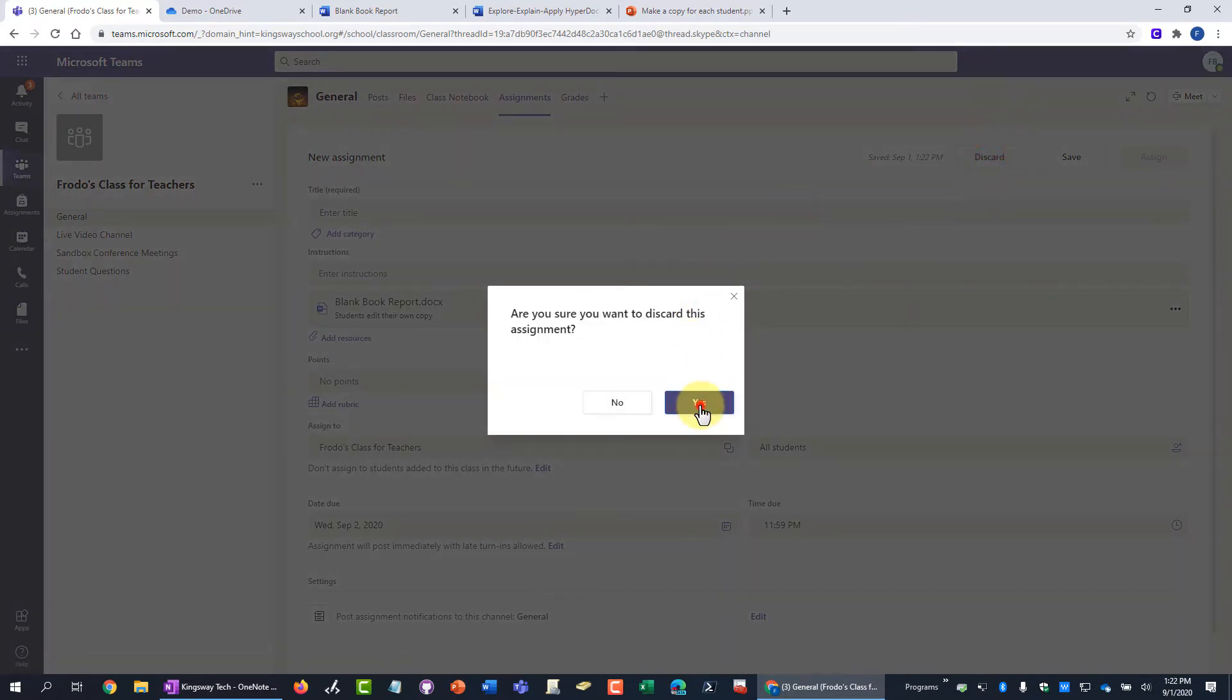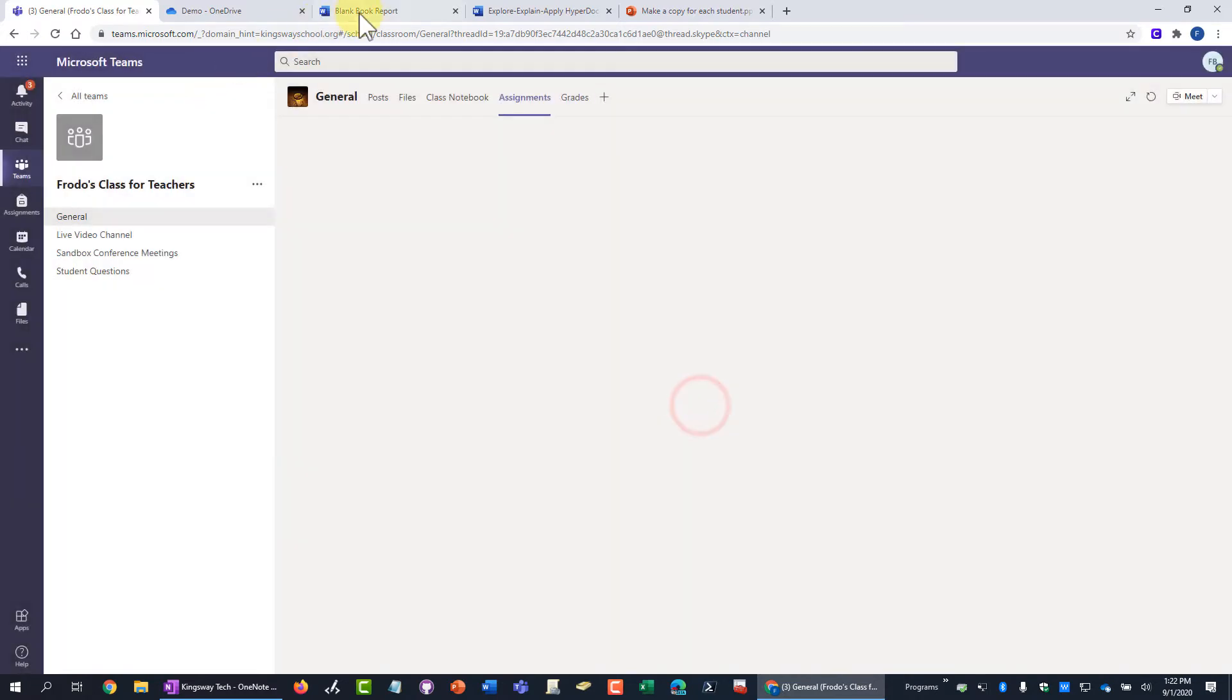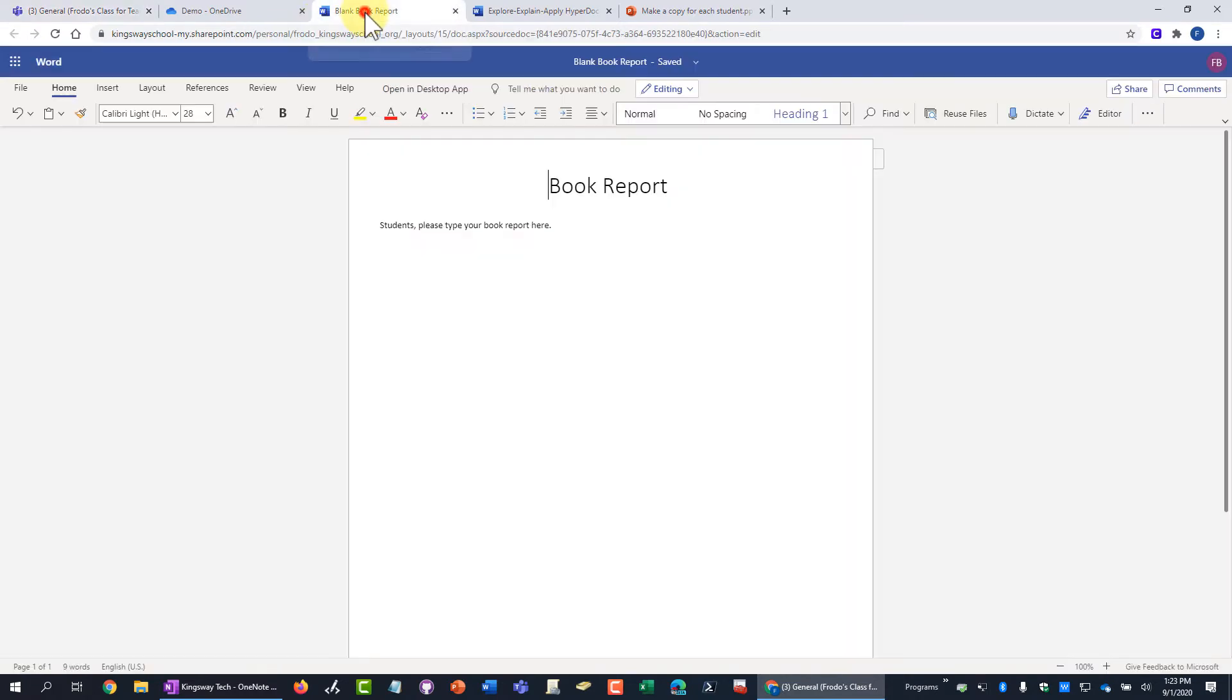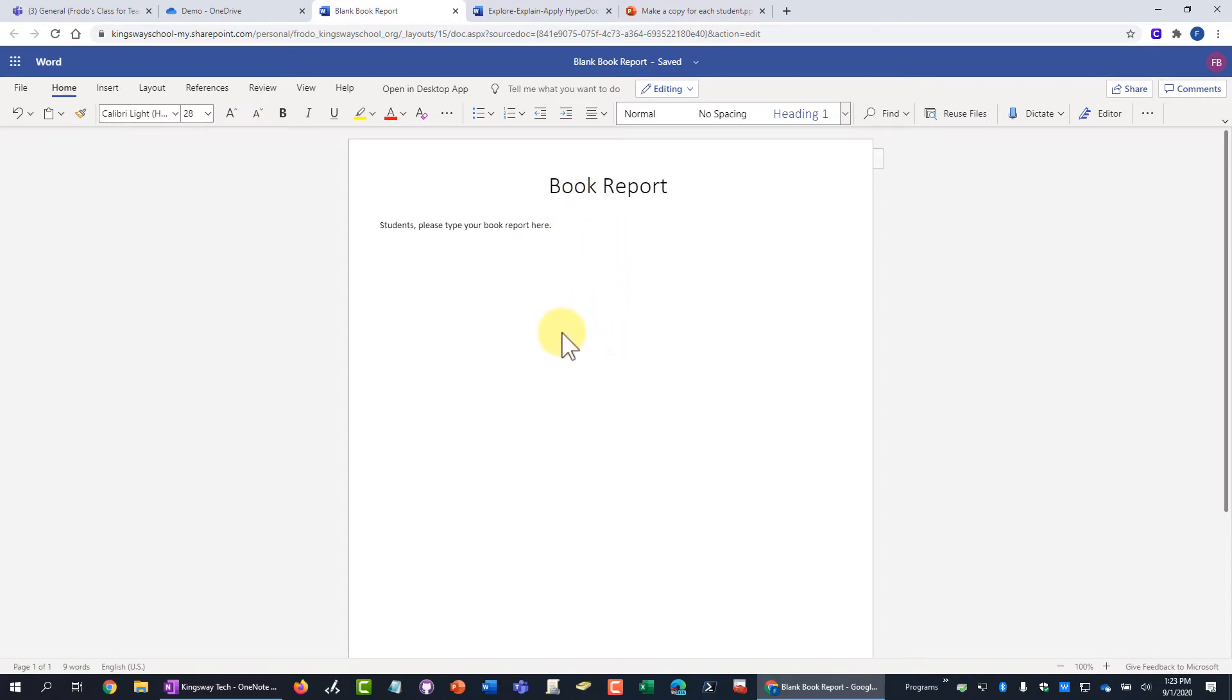Why would you want to do this? You could do this as an example where it's basically just a blank document and they just start filling it out but it's already pre-attached, ready to go.